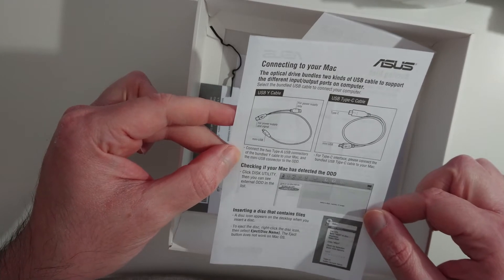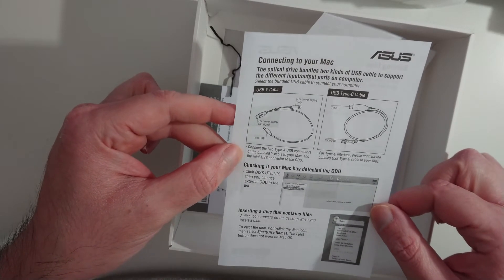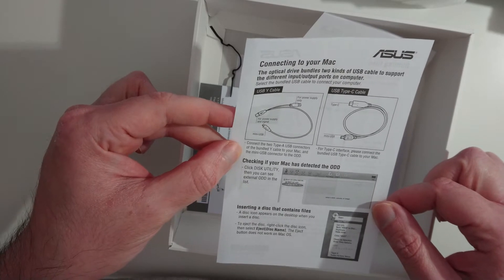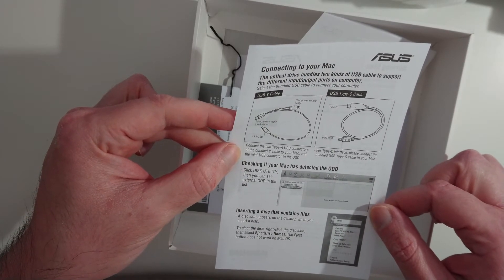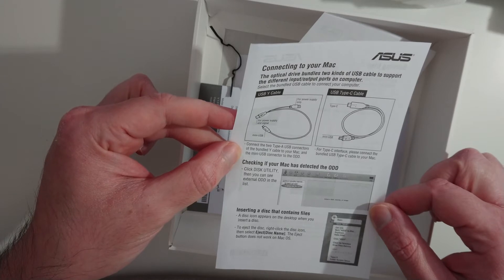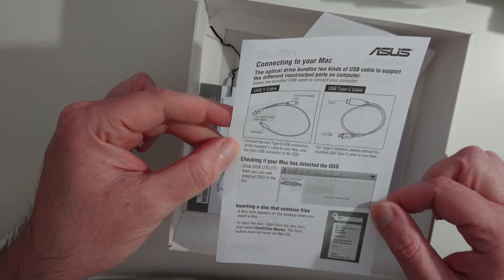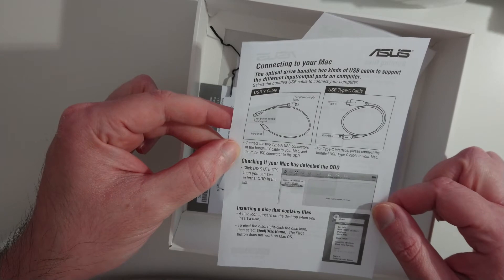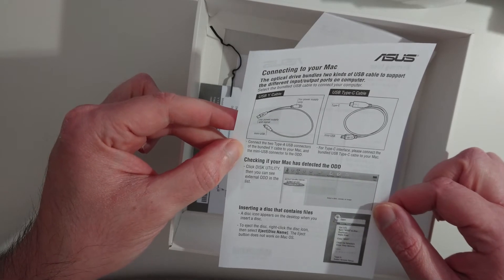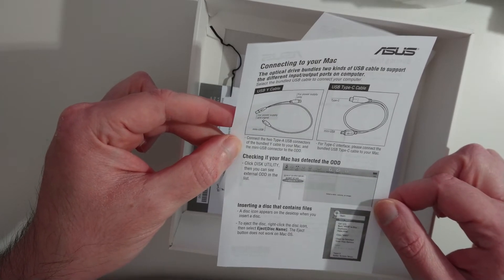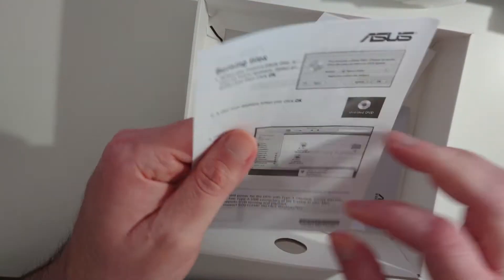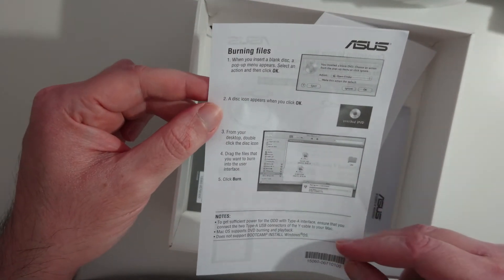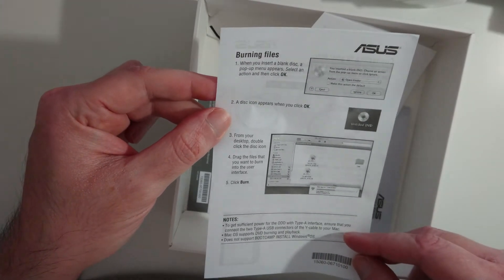Yeah, mini USB type B. Connect the two type A USB connectors of the bundle Y wire cable to your Mac, and the mini USB connector to the optical disk drive. For type C interface, please connect the bundle USB type C cable to your Mac. Check, check, check. Yeah, it doesn't say which Mac OS it supports, but I assume every one of the modern ones, I assume, I don't know.